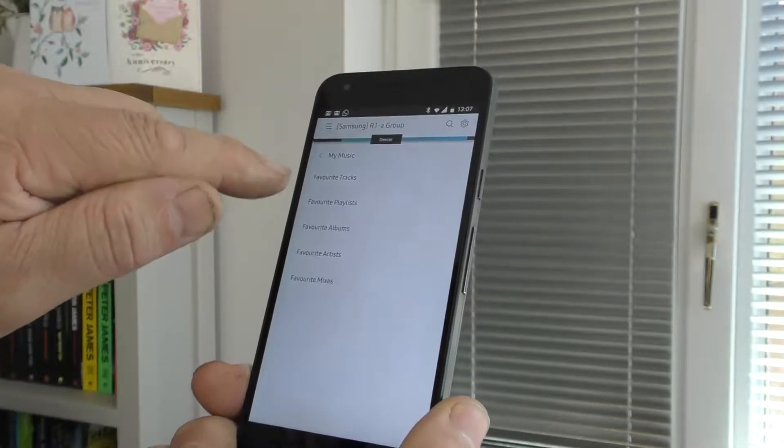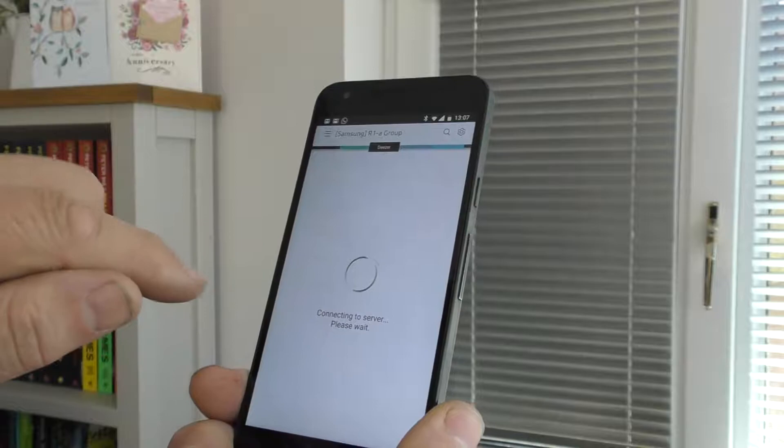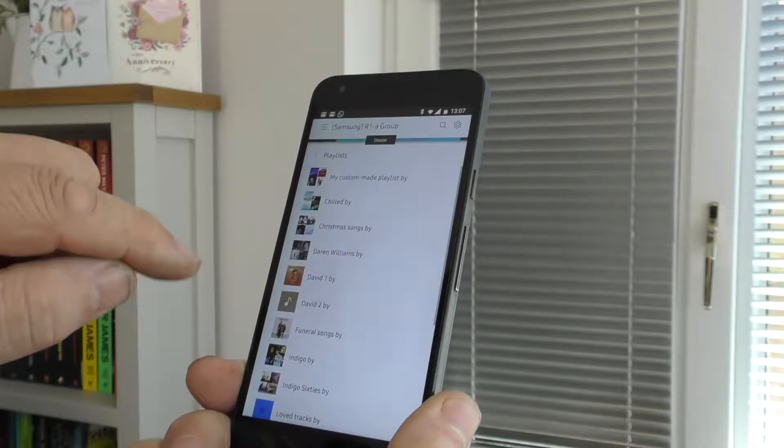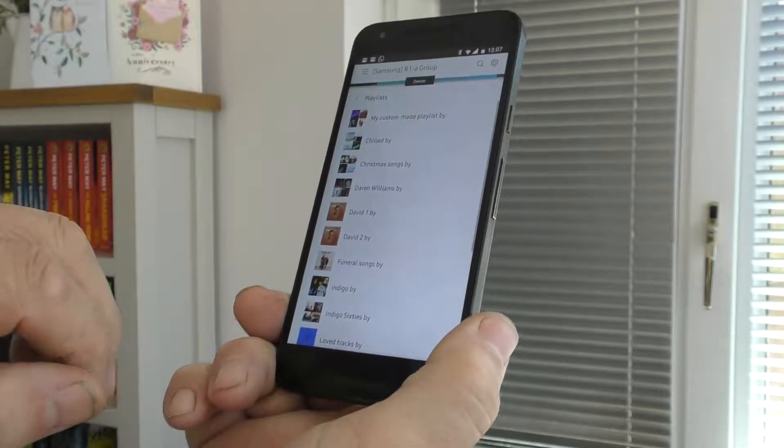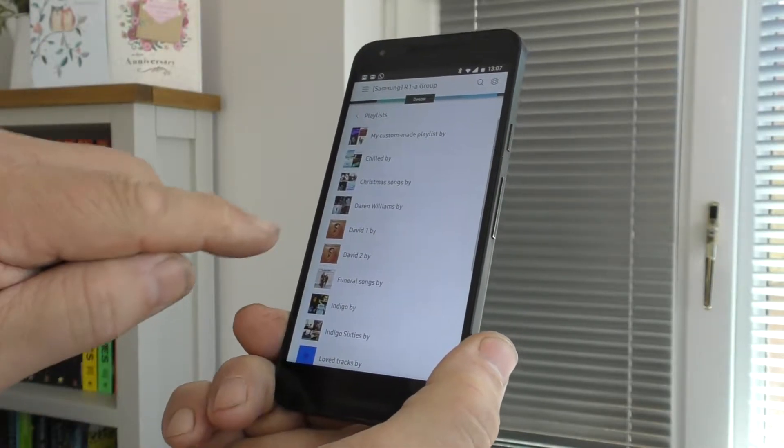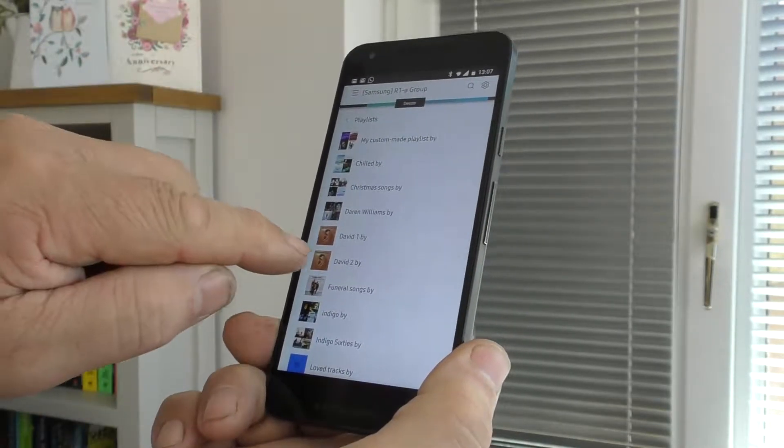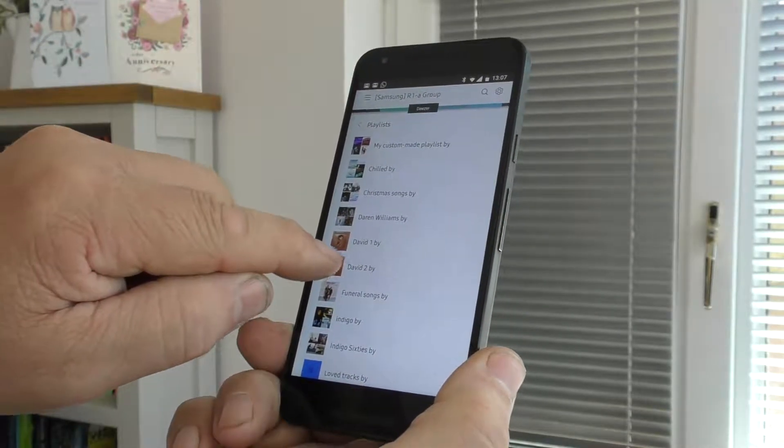Favourite Playlists, if I now try to go into the one that I've just created, David 2,